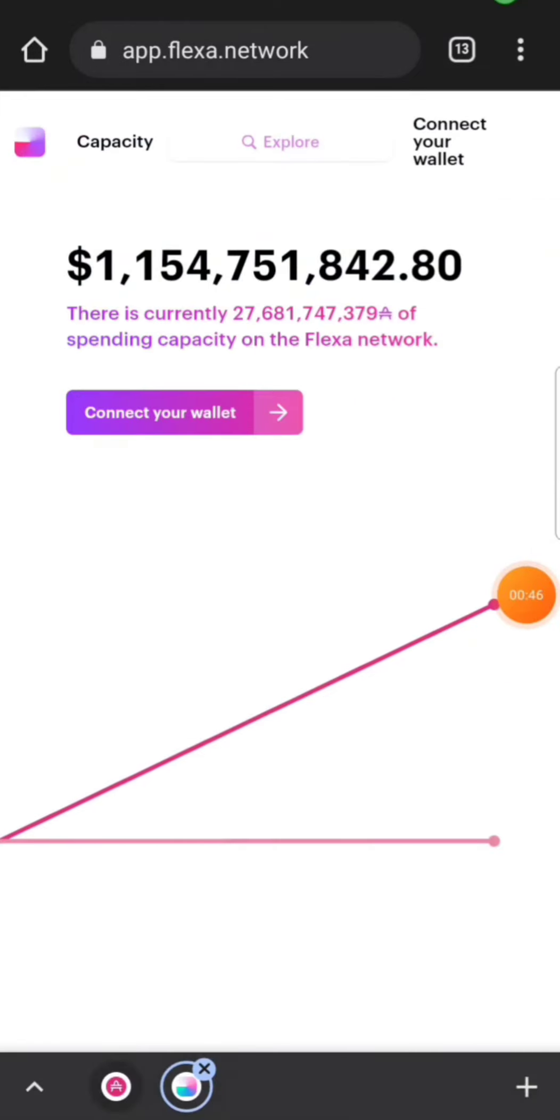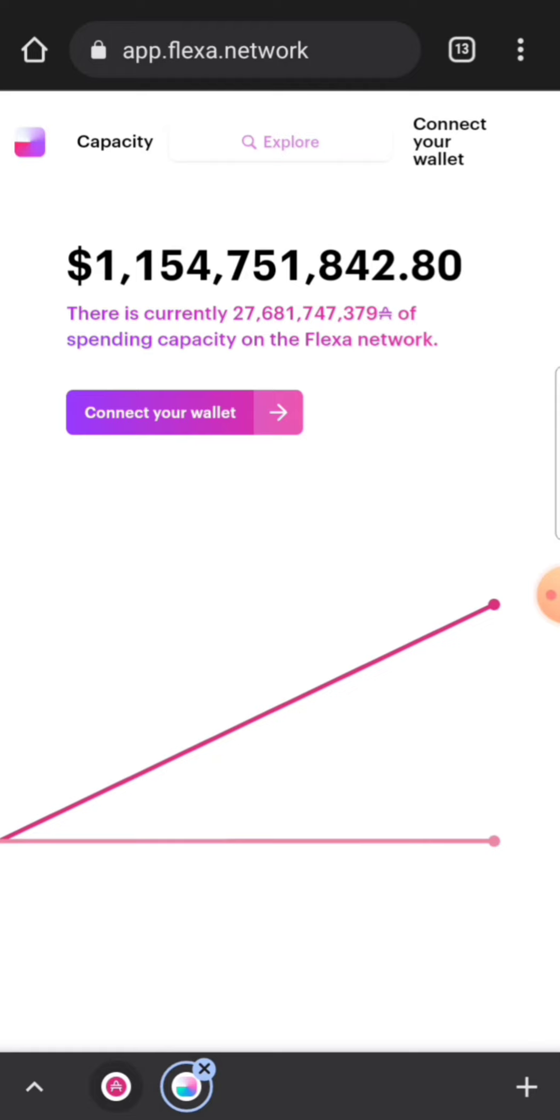Alright, this is Flexa capacity, and this is where you can actually stake your AMP and earn interest on your AMP. And this is also a way to actually get behind AMP in the Flexa network.